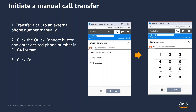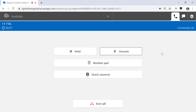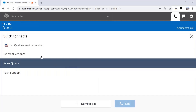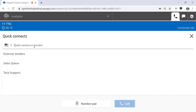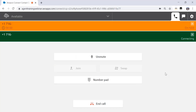You can transfer a current call to an external phone number manually. Initiating a manual call transfer is very similar to making an outbound phone call. You simply reach out to the Quick Connect button while on a phone call, enter the preferred phone number in an E164 format, and click call. At this moment, I am on a customer call and I need to transfer this call externally. I simply reach out to the Quick Connect button, choose the country of my choice — United States — and enter the remaining 10-digit phone number I want to transfer this call to and click call. You can see that I'm being connected to the external phone number. The number pad here also allows me to enter DTMF tones in case I'm transferring out to an external IVR.